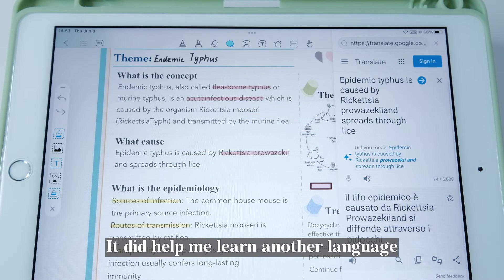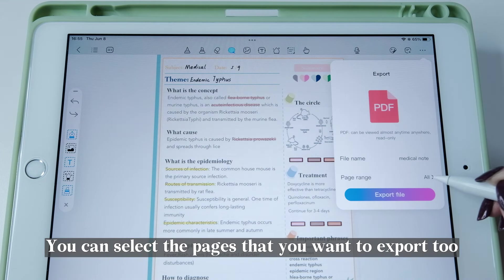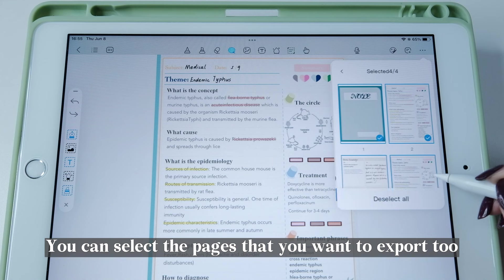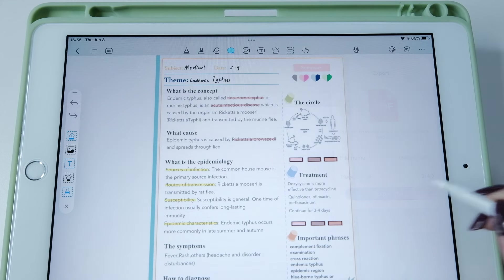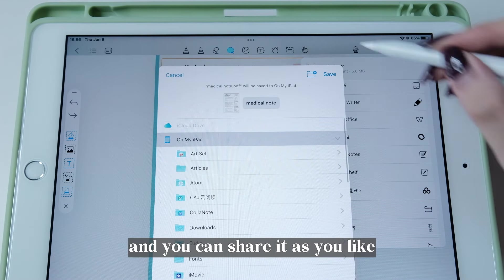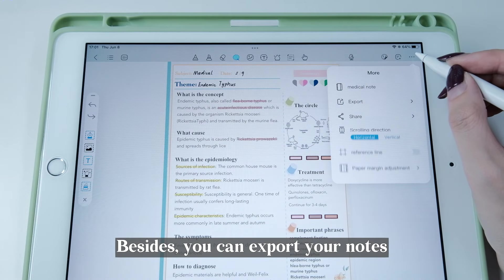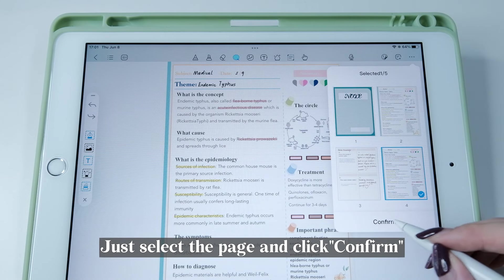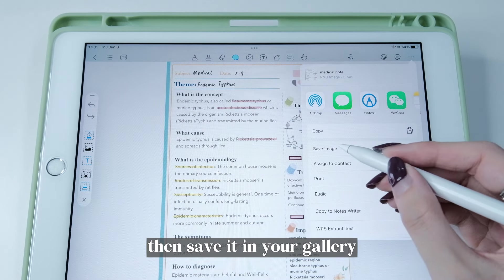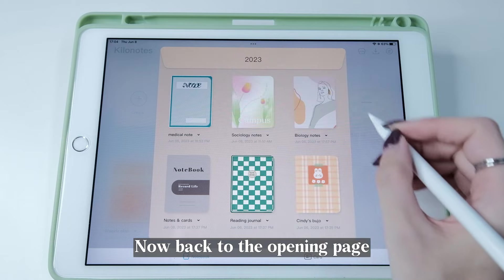Once you're done, click the three dots to export your note. You can select the pages you want to export, then save it in your files and share it as you like. You can also export your notes as images for better sharing — just select the page, click Confirm, and save it to your gallery.